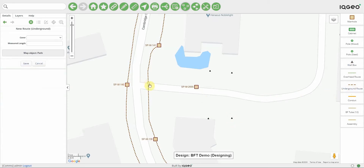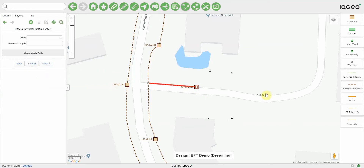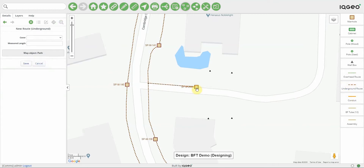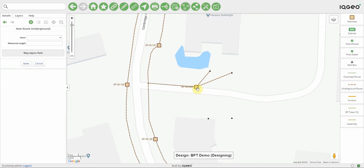Then we'll create some underground routes just to connect up this new piece of network. I can still hit save here, but I can just hit the new underground route and that's automatically going to save the feature that was just placed. It just makes it faster to create extensions to the network.